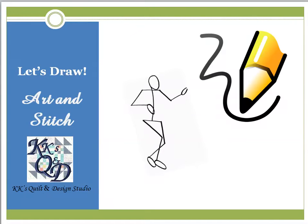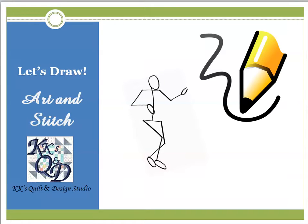We're going to work today with some of the drawing tools in Art & Stitch. We're going to talk about nodes and changes that you can make and things that you can do to turn yourself from artistically challenged to an actual artist. So let's open up our Art & Stitch and get started.